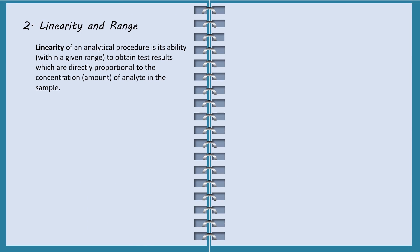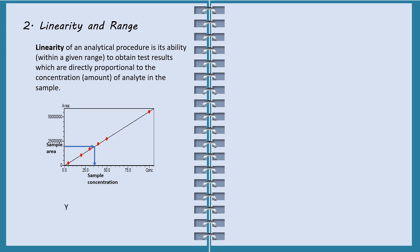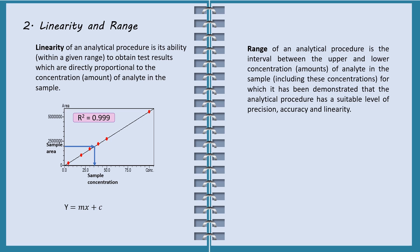Linearity of an analytical procedure is its ability to obtain test results which are directly proportional to the concentration of analyte in the sample. Within a given range, concentration of an unknown sample can be obtained via the calibration curve. Linearity of a calibration curve is often determined by R square value. According to the calibration curve displayed here, the range of this analytical method is between 5 to 100 ppm.